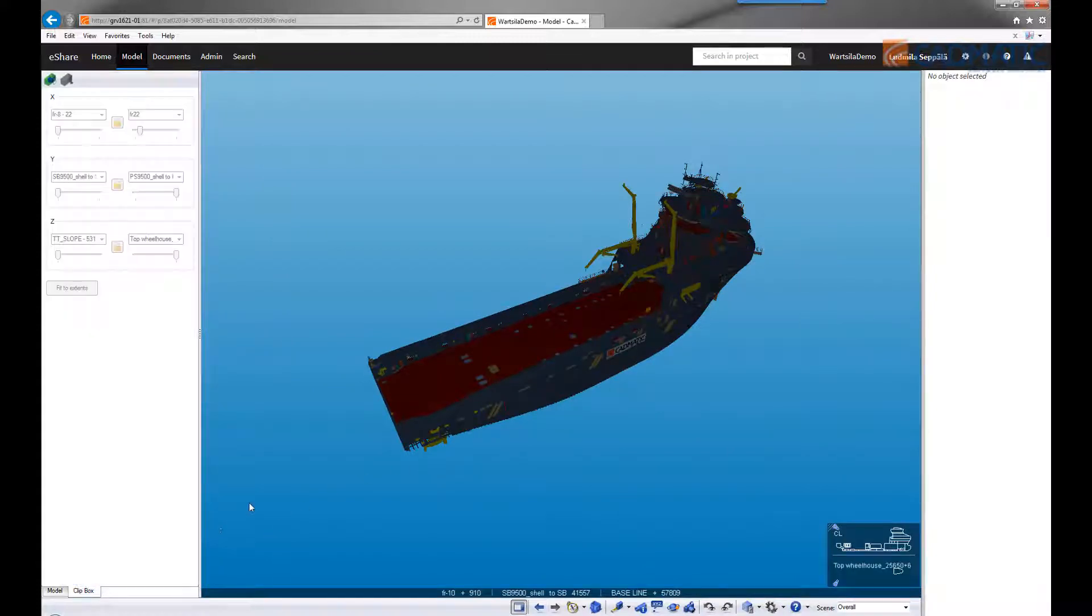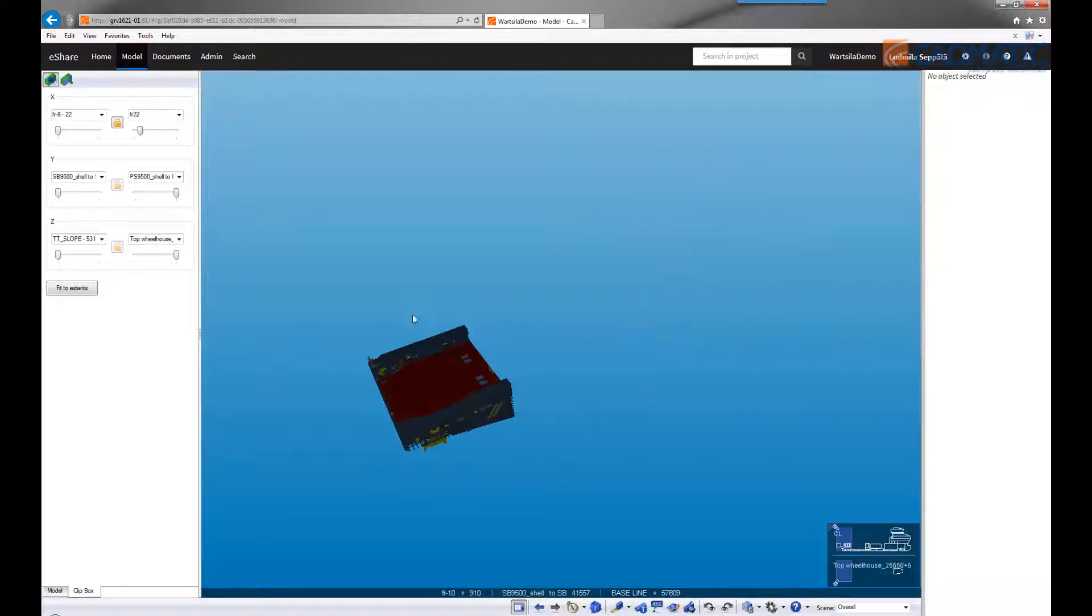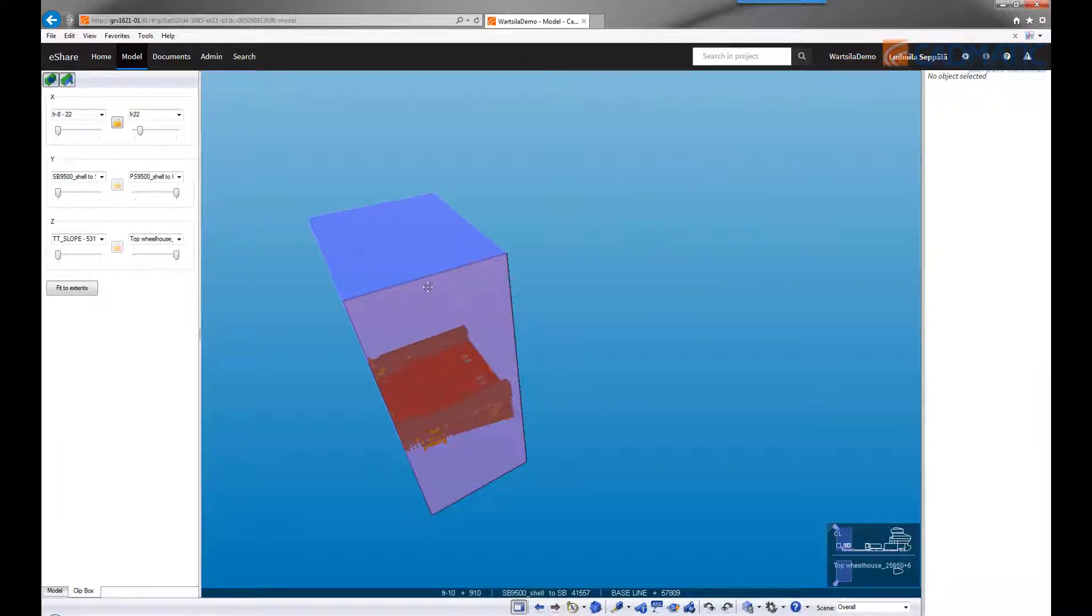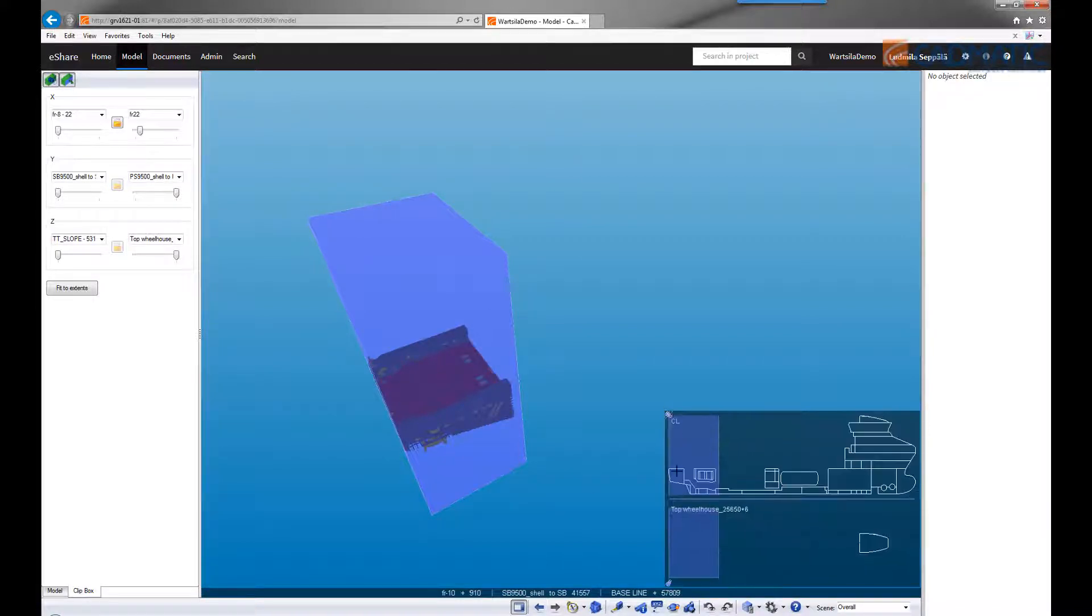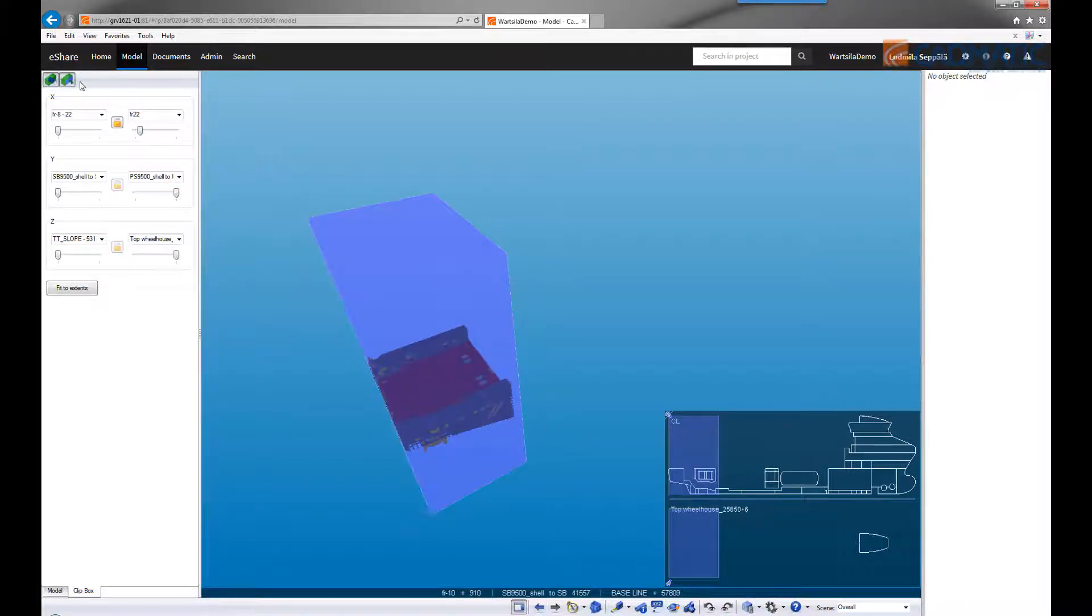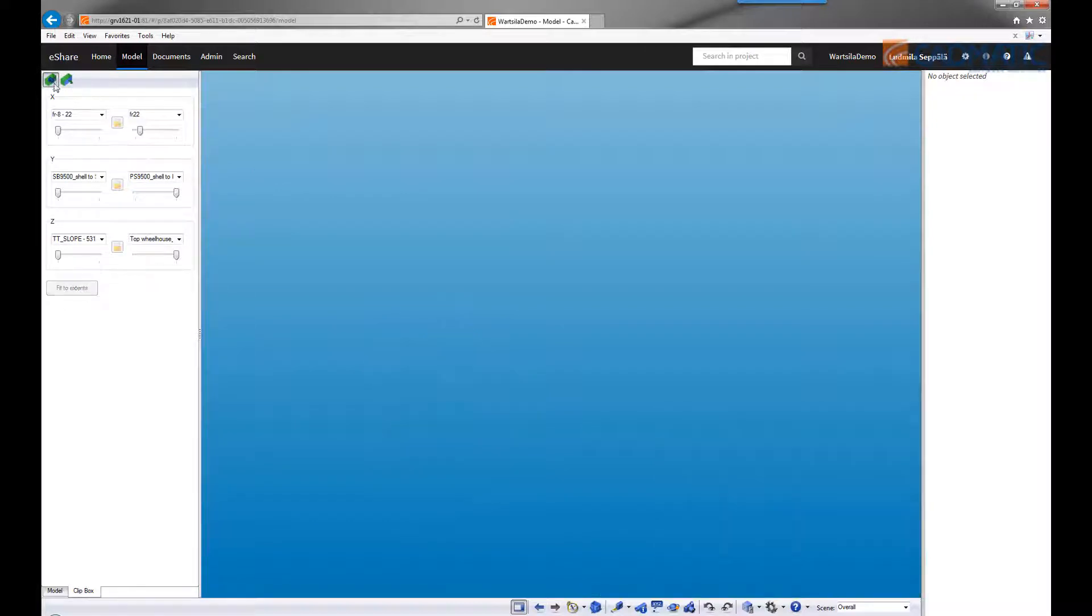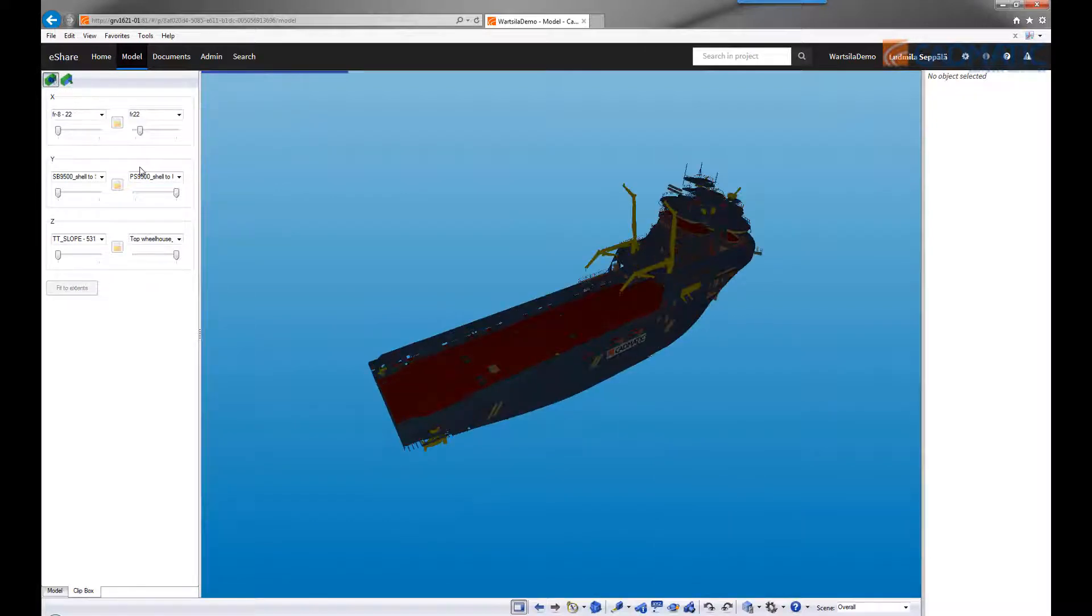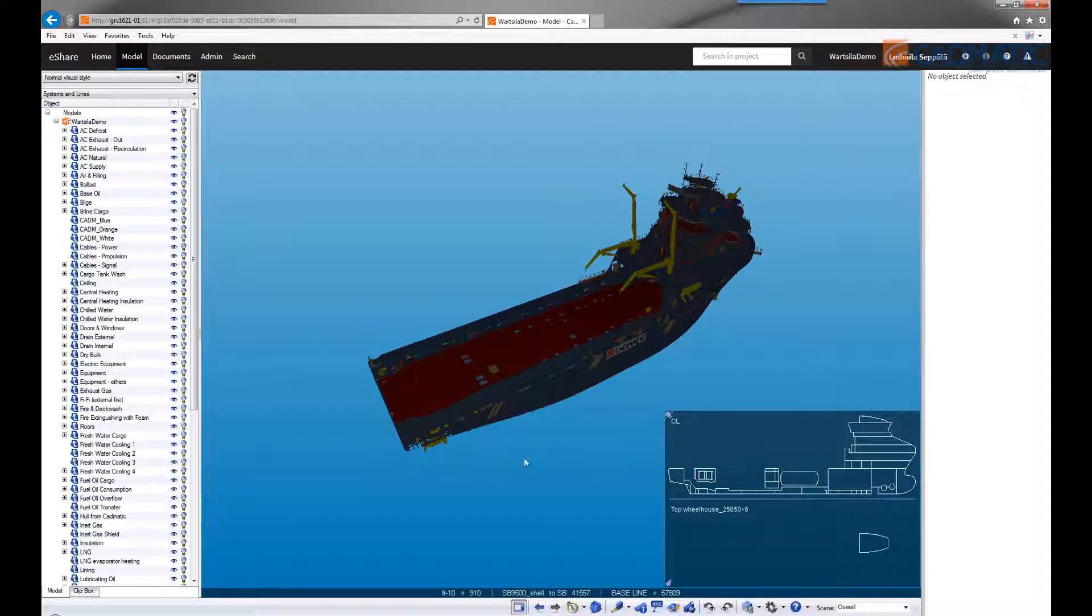There is also a clip box functionality that allows you to limit the viewing area. This allows you to see only a particular block or unit or a specific compartment of the project. In this case, I'm limiting the view to one area of the vessel. This functionality is particularly important when dealing with a big project and when you're interested only in a specific compartment or area.